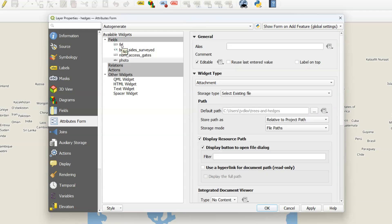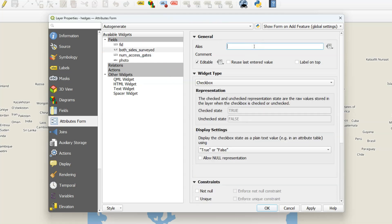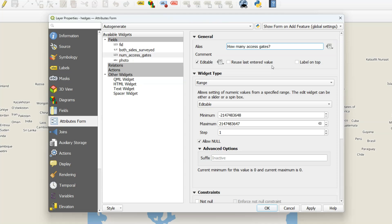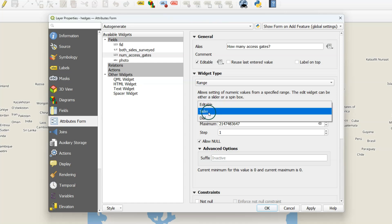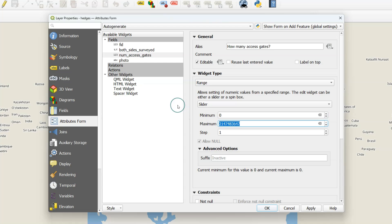Now select the FID attribute. As we've done before for the trees layer, we need to uncheck Editable so the surveyor cannot change the FID. Now select the Both Sides Surveyed attribute and change the alias to something more human readable. The widget type is automatically set to Checkbox because the data type is Boolean. Now select the attribute Number of Access Gates and change the alias again to something human readable. The widget type is automatically set to Range because the data type is Integer. In our case a slider would be easy, where the user can simply use a slider to indicate the amount of access gates. I can set a minimum value. So there can be zero access gates and a maximum. Let's assume that there are not more than 20 access gates.